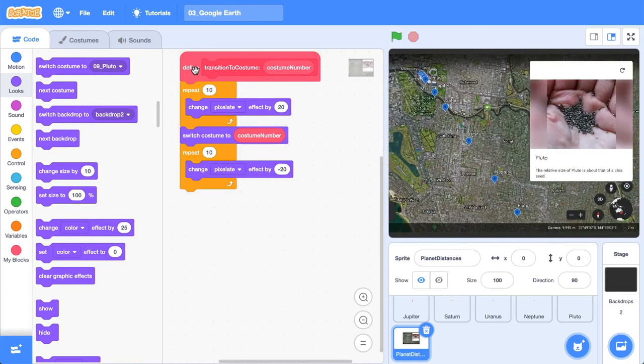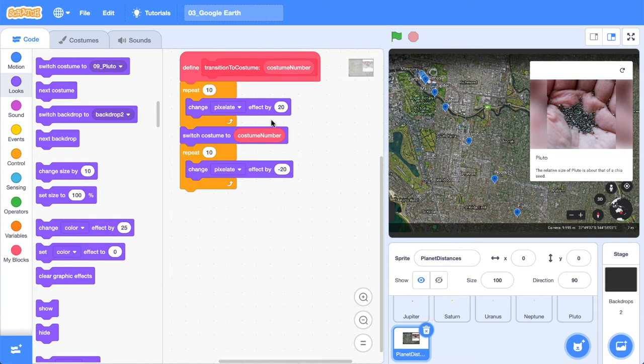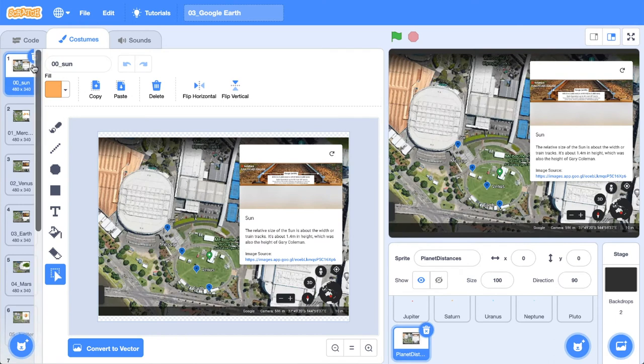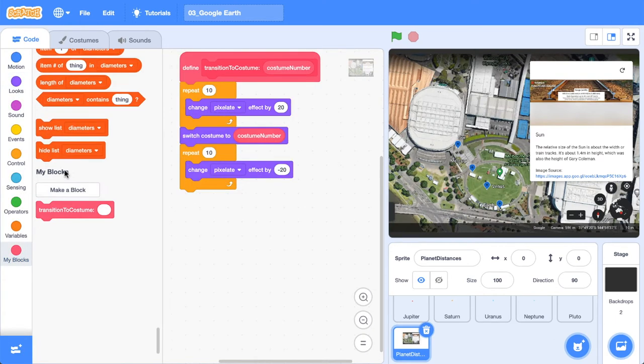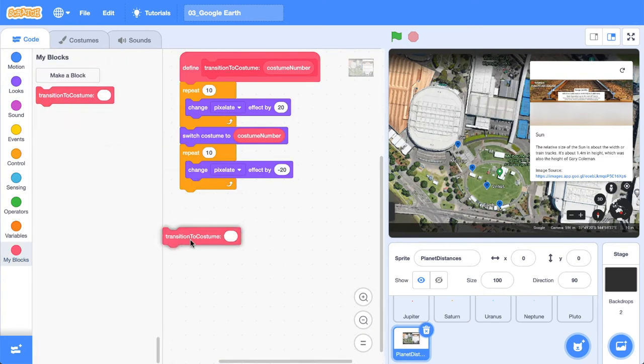There we go. We have transitioned, but we haven't actually changed the costume because we need to call this. So right now, our costume number is on the sun because I just put it on the sun.